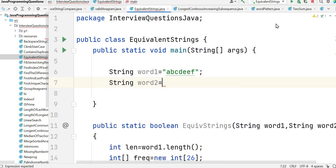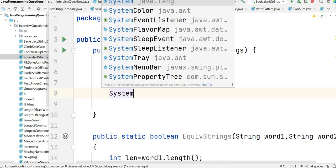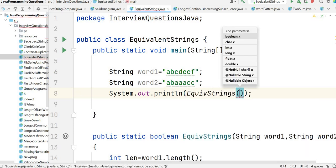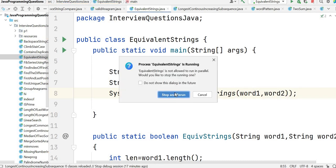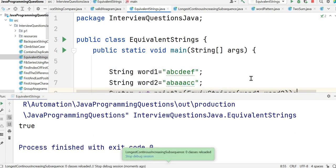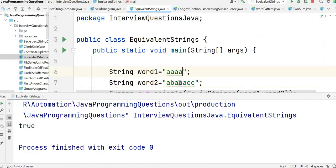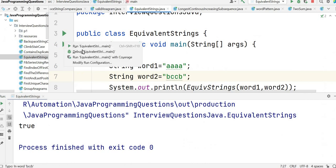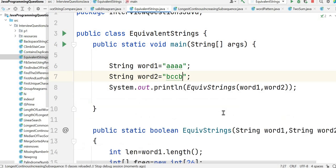Now let's test with our strings. String word one is 'abcdeef' and string word two is 'abaacc'. We call the function and print the output — the output is true because both strings are equivalent and no frequency difference exceeds three. Let's test the first example with strings that are not equivalent — the output is false. If you have any questions or doubts please let me know in the comment section. Stay tuned for more such videos, thank you for watching.